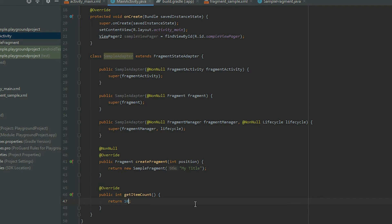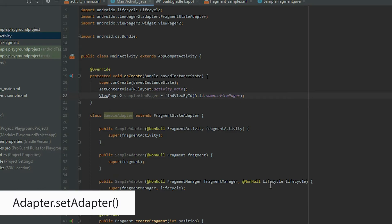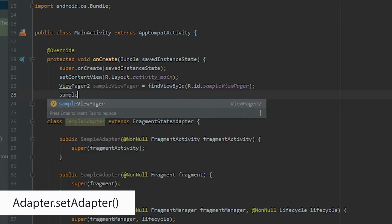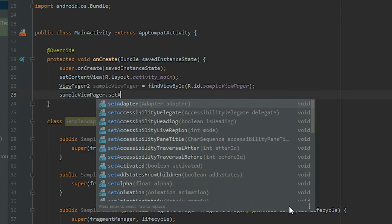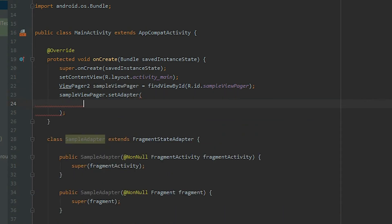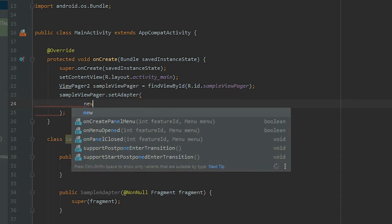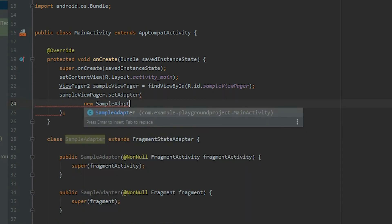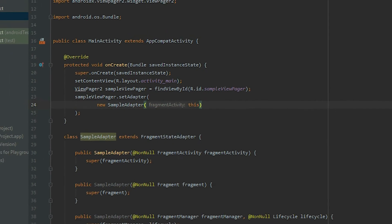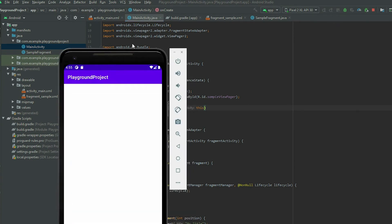Lastly, add the adapter to the ViewPager by calling the setAdapter method and passing the adapter object. If we run the app, we will see that we can flip through our pages by swiping left or right.